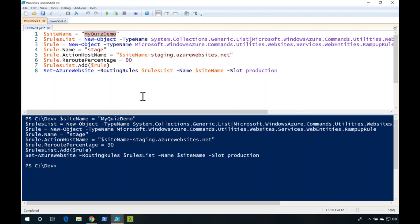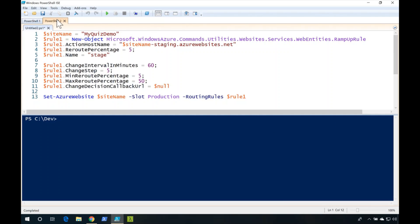What if I want to have more fine-grained control over how these changes happen? I'll head over to a second PowerShell tab and I have a second script here. What it does is that every 60 minutes, it'll increase the amount of traffic that goes over to my staging slot by 5 percent.